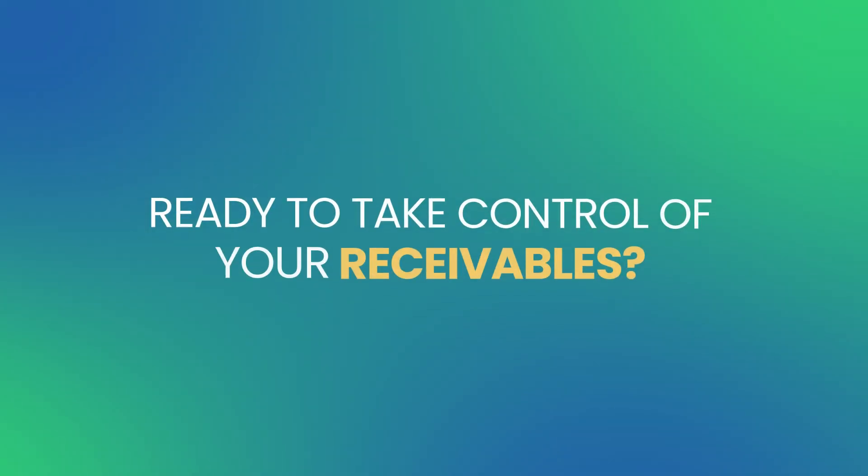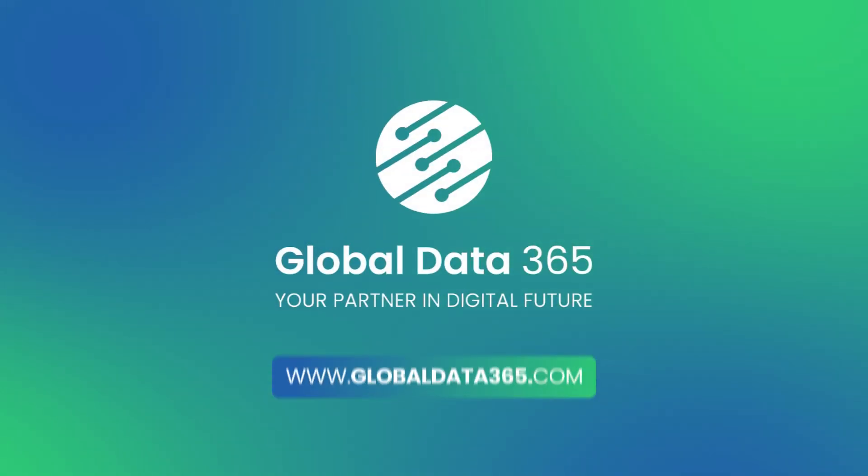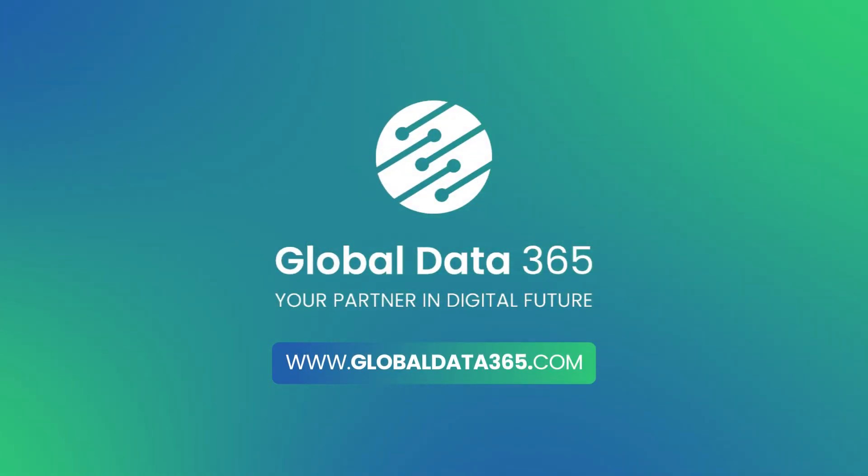Ready to take control of your receivables? Visit our website to explore the dashboard in action.